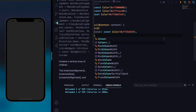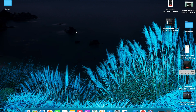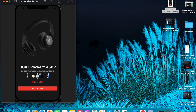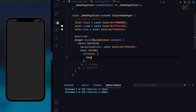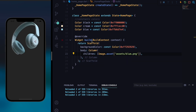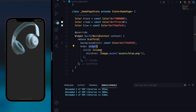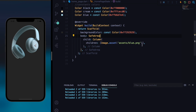Now we'll provide the body property of the Scaffold and it will be a Column widget. The Column widget has a children property which takes a list of widgets. In the preview we have an image first, then some text, a color palette, a price tag, and a button. We'll add the image as Image.asset and provide the path as assets/blue.png. If I hit save, you can see the image is going above the notch, so to fix it we'll wrap our Column widget with a SafeArea widget.